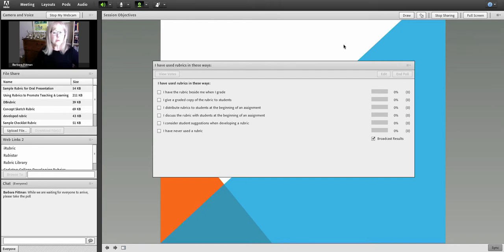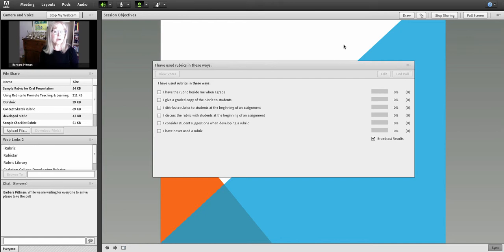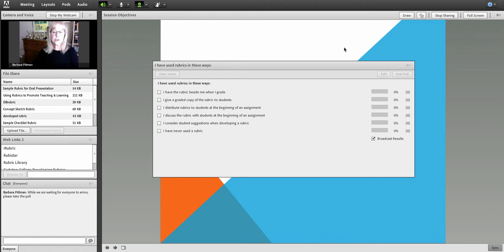At any rate, it was an interesting experiment, and I did get about 7 to 10 faculty attending each one of the webinars. And then later on I turned this webinar into a narrated Prezi, and I'll give you the link at the end of this recording.